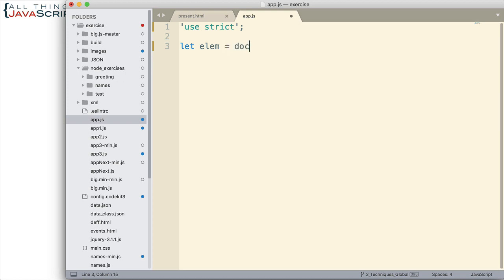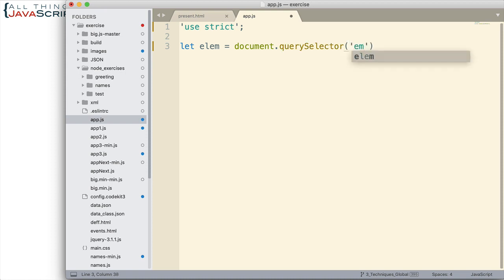So first thing I need to do is to grab that. And so I'm going to do that with document. I'll use querySelector for this. If you're not familiar with querySelector, I do have a tutorial on that and querySelectorAll that I can refer to in the description. Let's say I just get the em tag and we'll place that into the elm variable there.